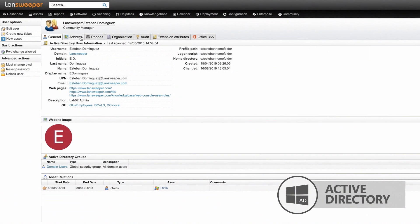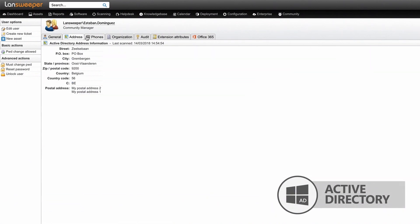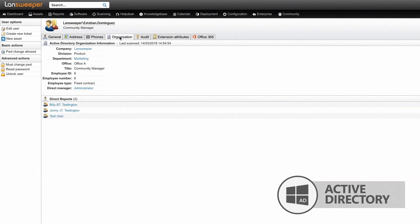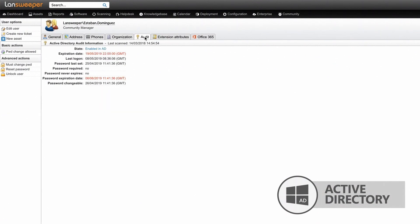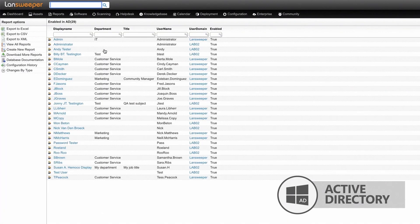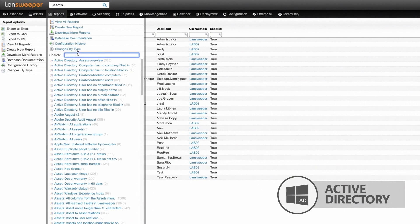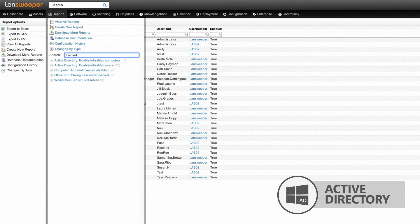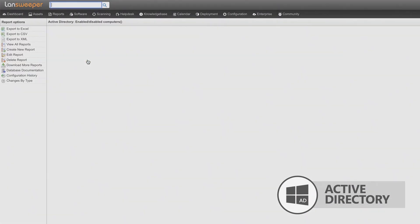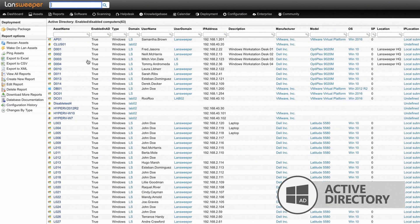The user page gets a large update, showing address and telephone information, additional information about the organization the user belongs to, and a detailed user status audit with login and password information. Find disabled AD computers and users, and use built-in Active Directory audit reports to gain complete visibility into the state of your AD.